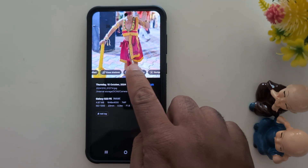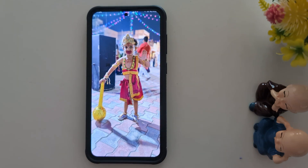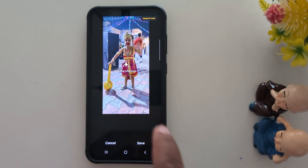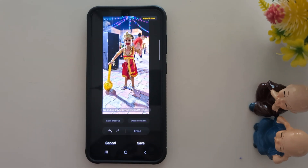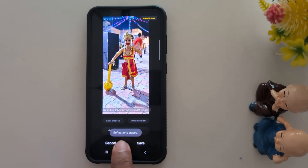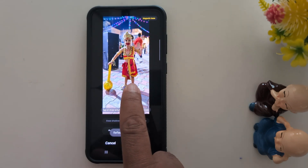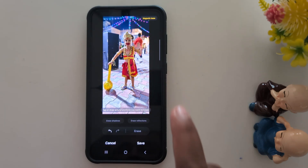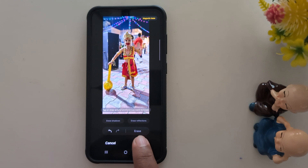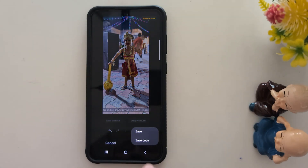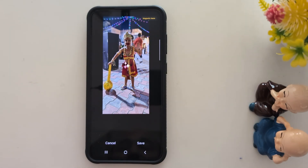First, tap Erase Reflection. It will automatically analyze and erase the reflection. You will see a message: Reflection Erased. You can see a totally different image. Tap on Save, then tap Save Copy.